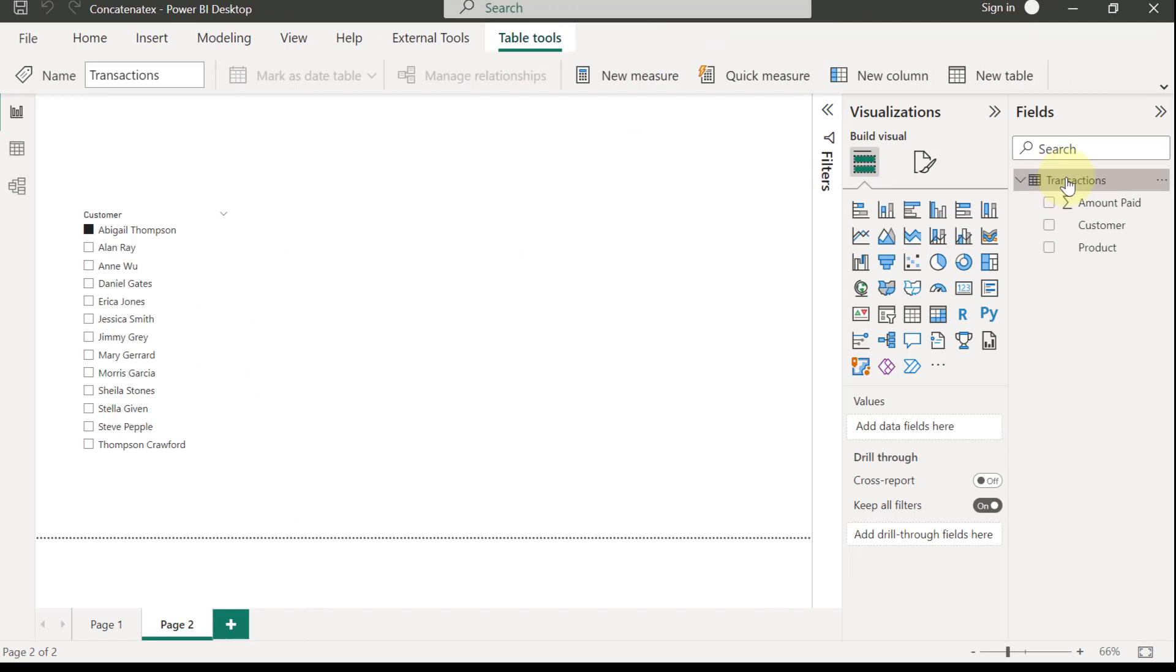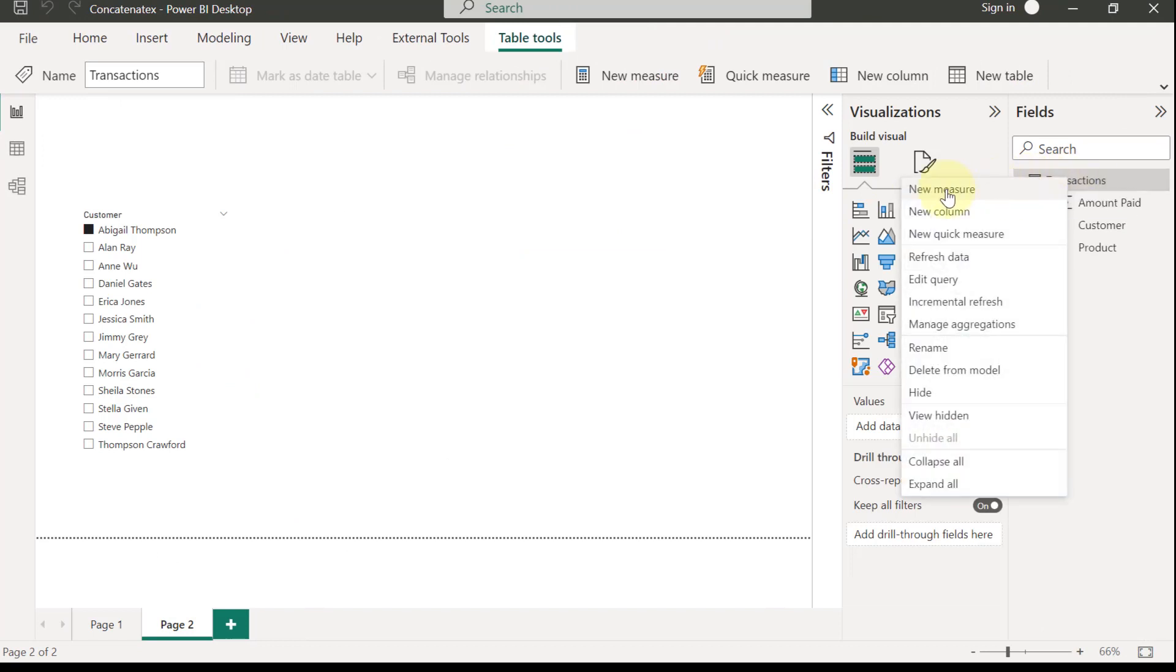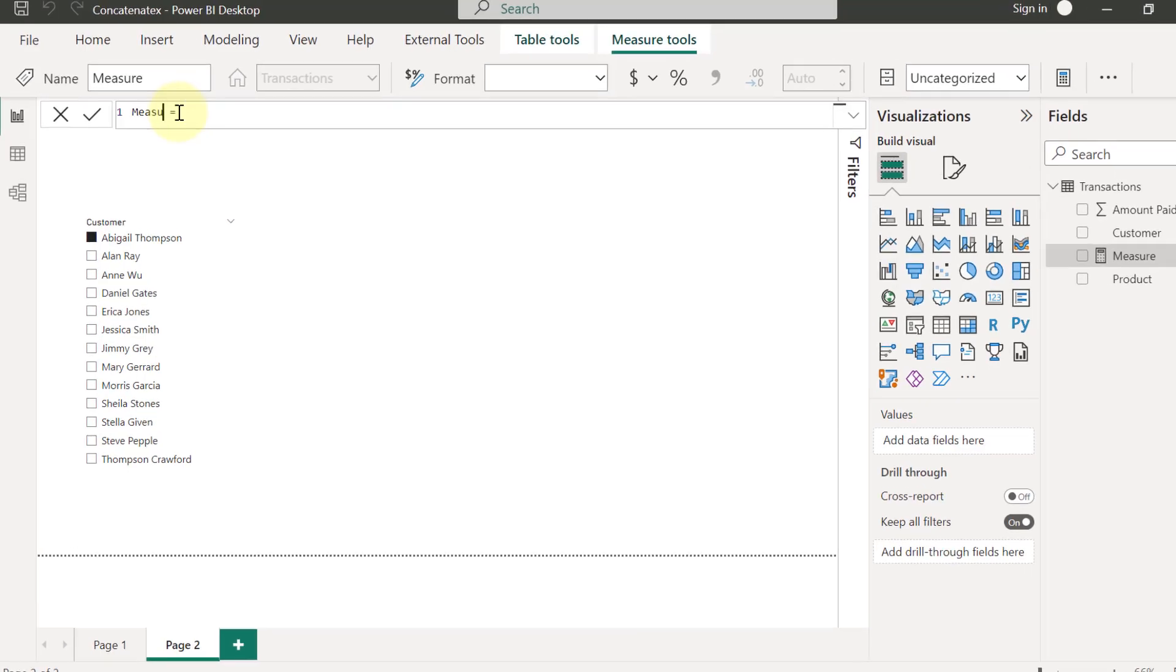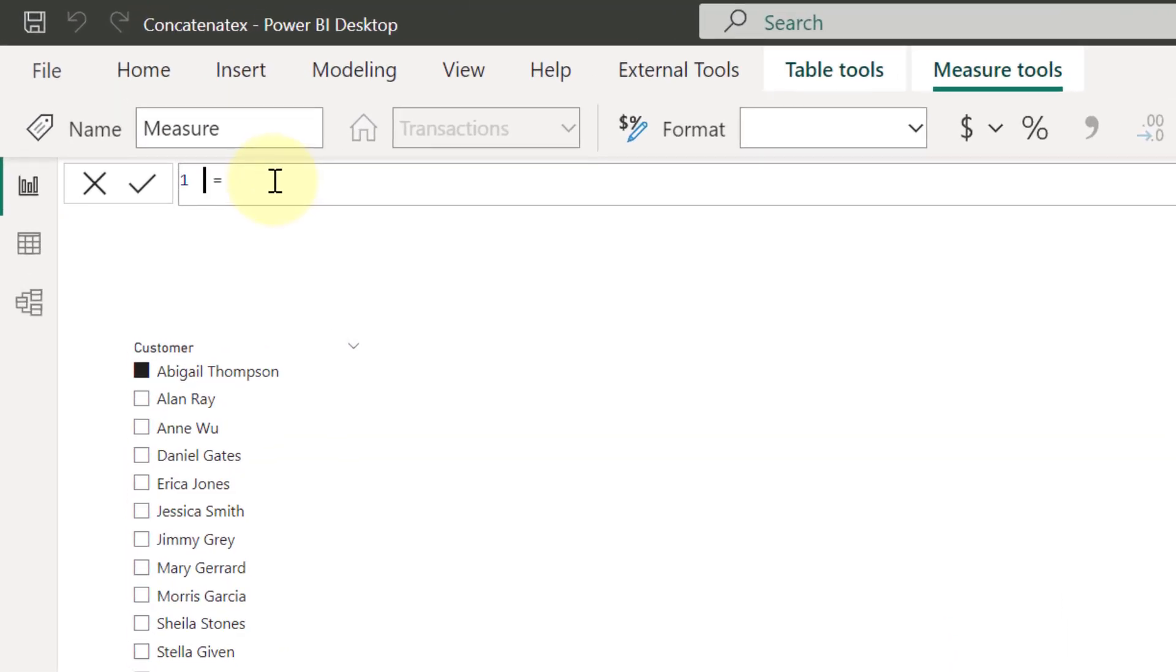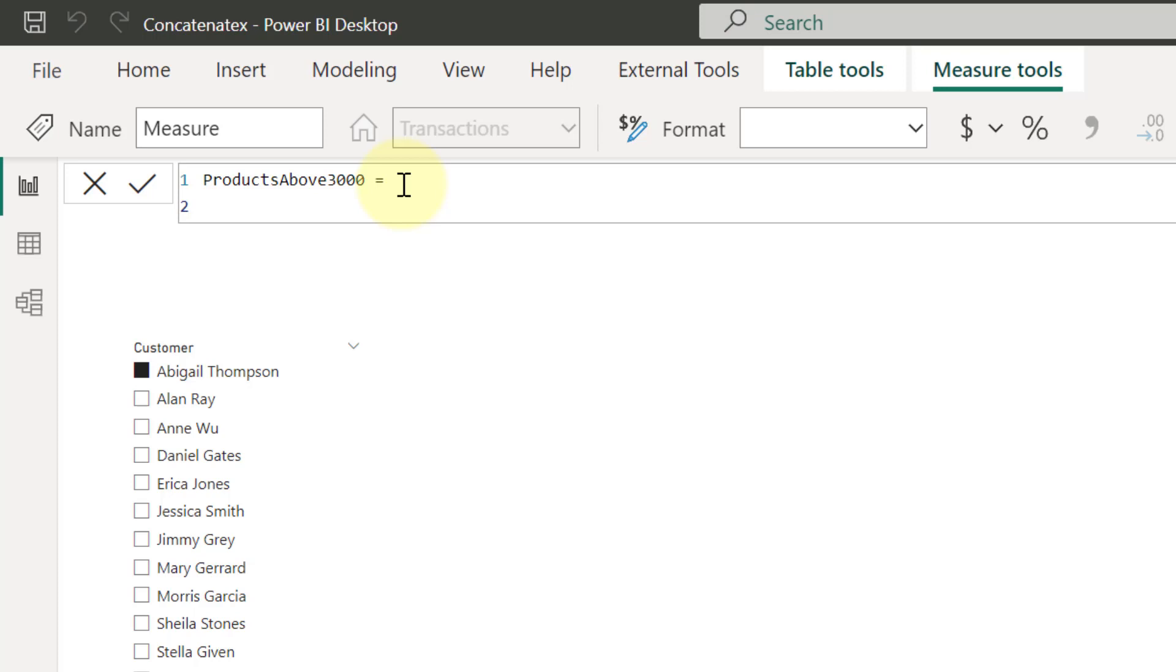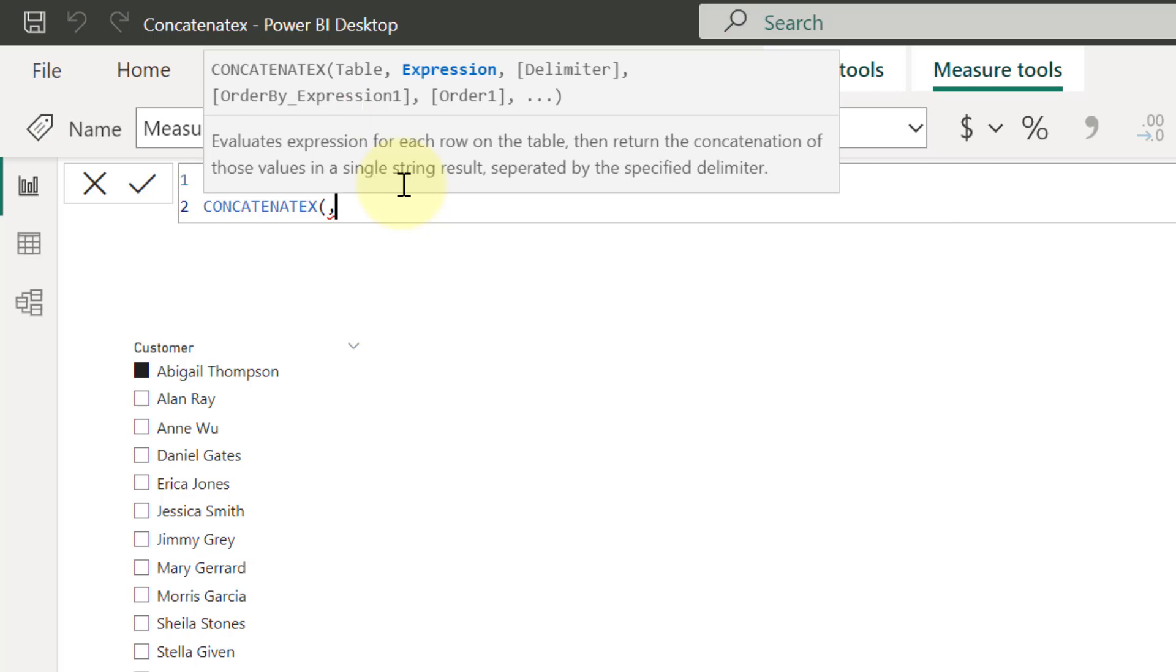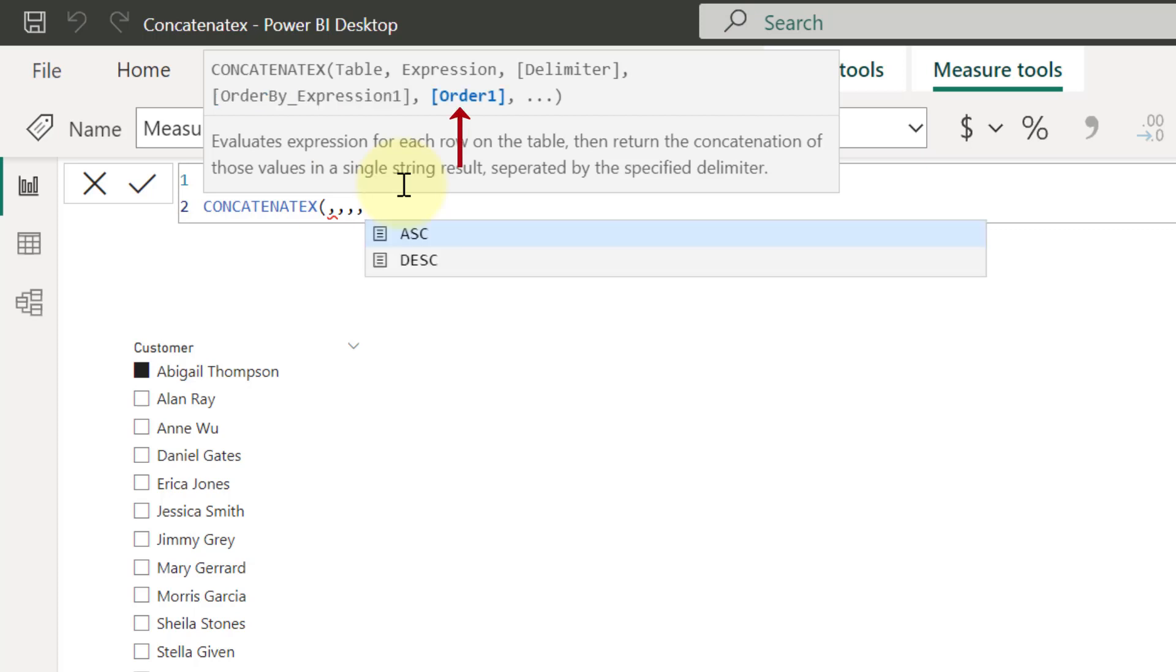So I'm going to right click on my transactions table and I'm going to select new measure and let's call these products above $3,000. And the key function we actually want to make use of here is the CONCATENATEX function. So the CONCATENATEX function is a function that you can use to combine a list of values into a single measure cell. And we'll have to supply the table that contains the list of values. Then we're going to have to supply the values we actually want to return and how we want to return those values. And then we need to select what the delimiter is going to be that separates each of those values. Then we'll also have to specify how we would like to arrange the values. And we want to specify if we want them to be arranged maybe in alphabetical orders, for example, and whether we want it to be in ascending or descending order.